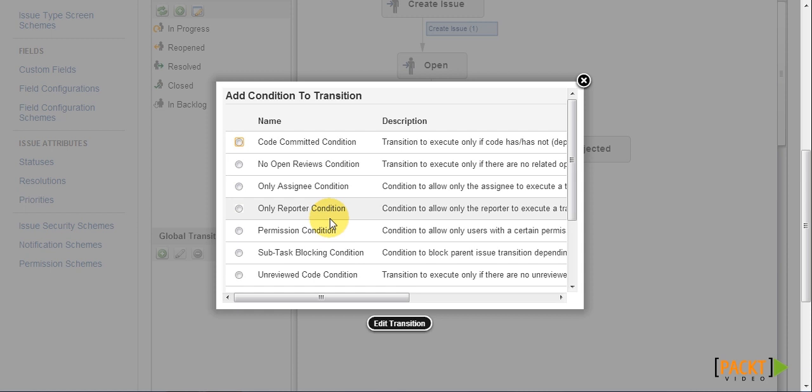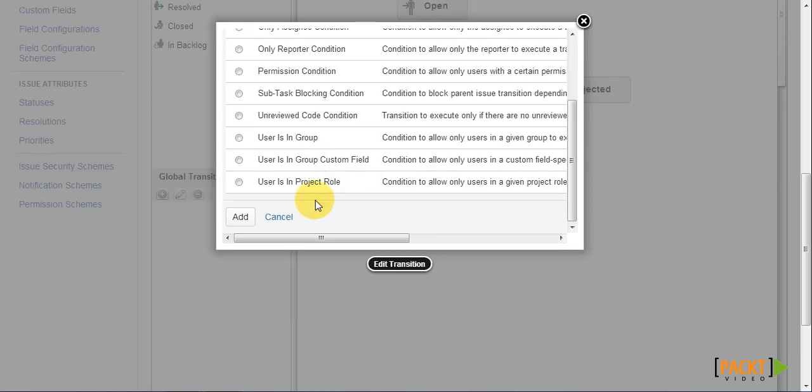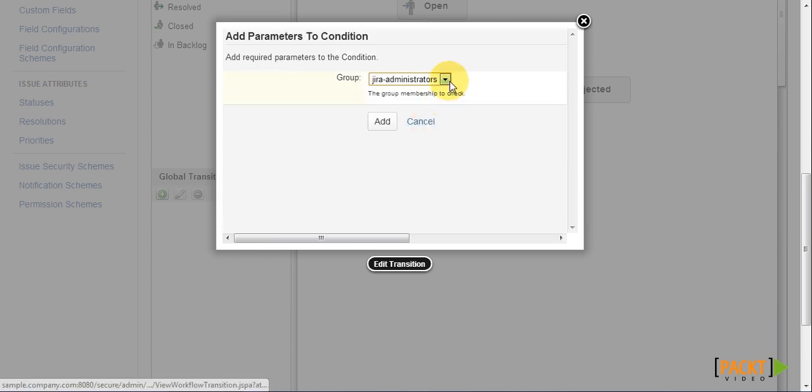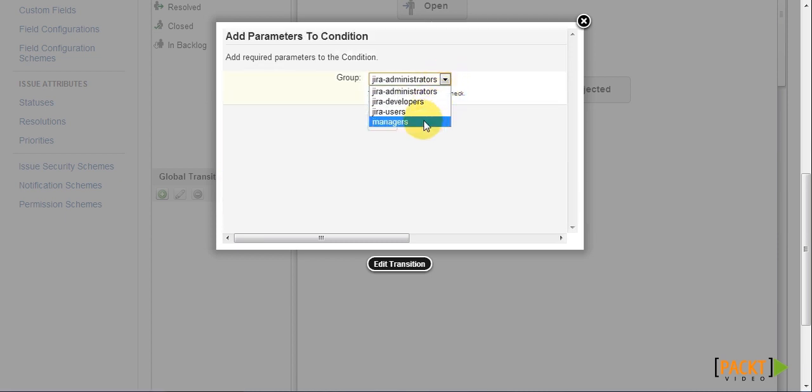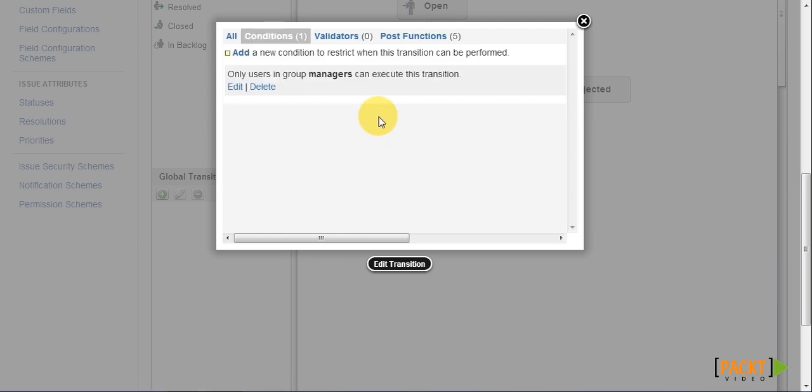Jira comes bundled with several conditions, and you can expand on this list with third-party add-ons. Since we want to restrict the transition to only managers, we can select the user is in group condition, and then select the managers group. So now, we have just added the condition to restrict the transition to only users in the managers group.